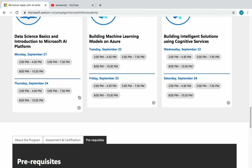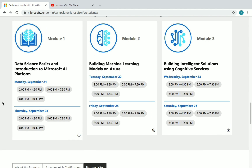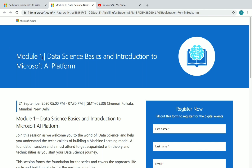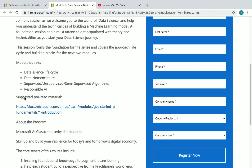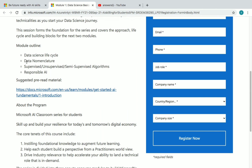To register for the online workshop, you can see six time slots for each module — select whichever is comfortable for you. For example, choosing 5 PM to 7 PM for Module 1: Data Science Basics and Introduction to Microsoft AI Platform. The module outline covers data science life cycle, data nomenclature, responsible AI, and supervised, unsupervised, and semi-supervised algorithms.